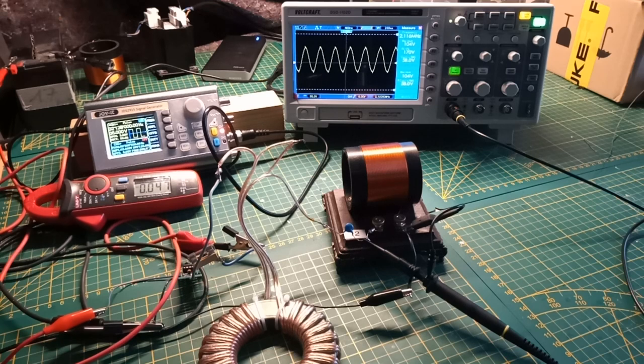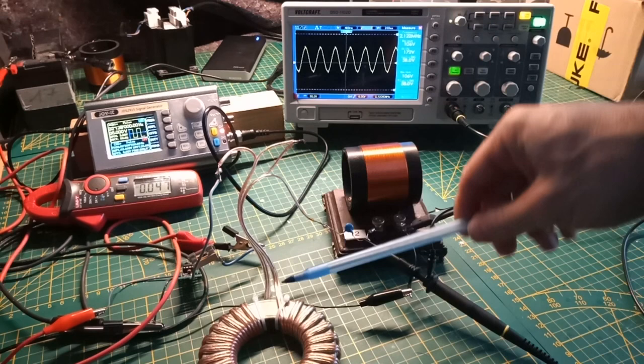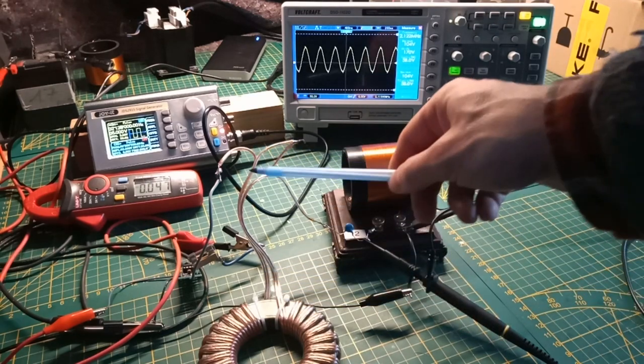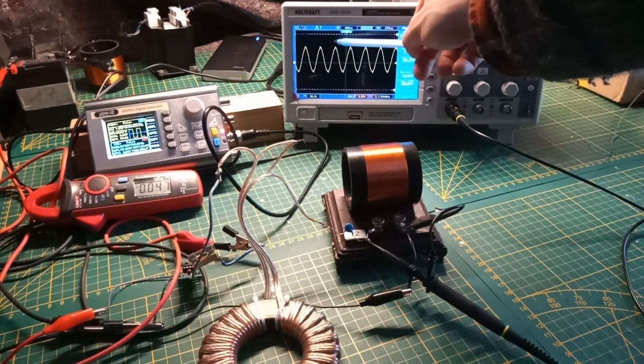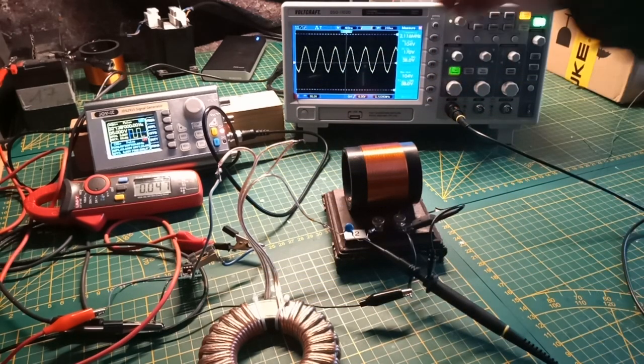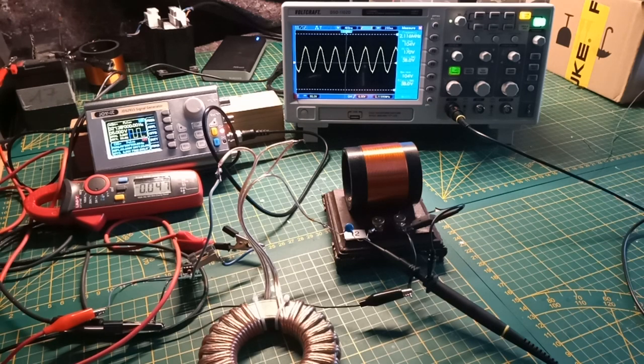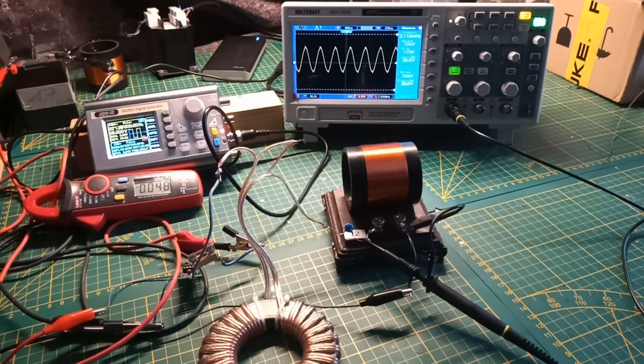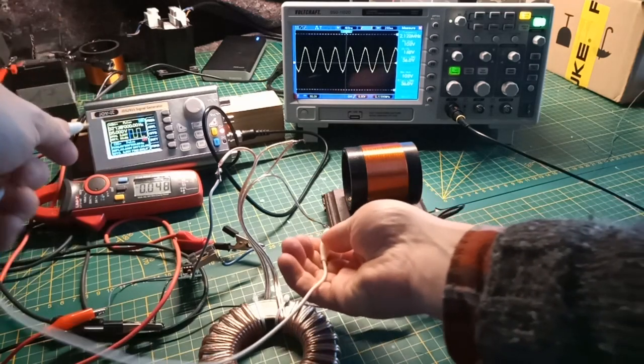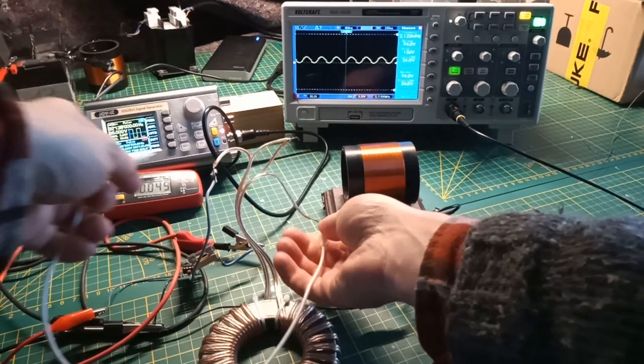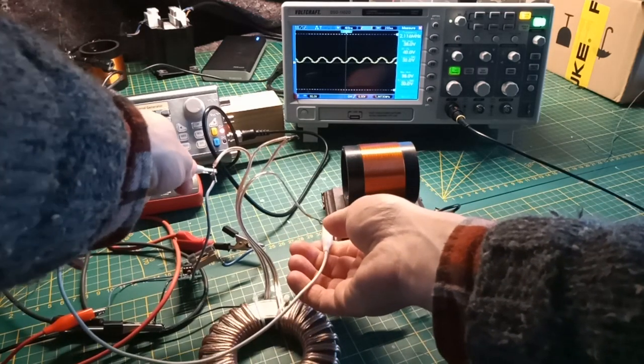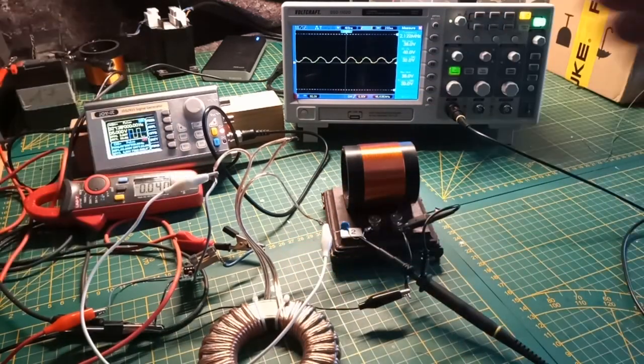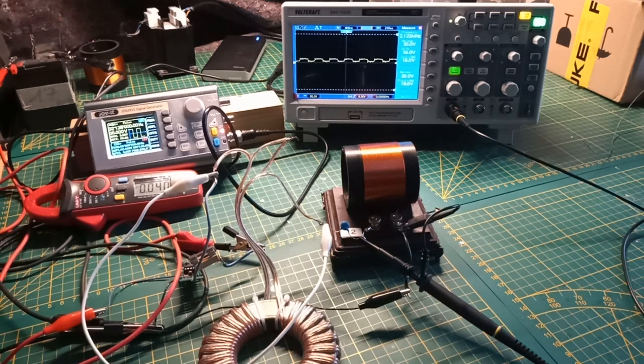I also tried to see how much current I need when this choke is not there to have the same output voltage. Maybe I can show you that also. It is not really good to just bridge it. In the previous experiment I did, I took it completely away, but we will bridge it in this way.